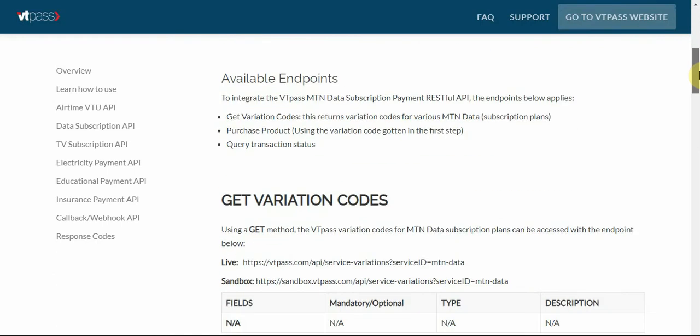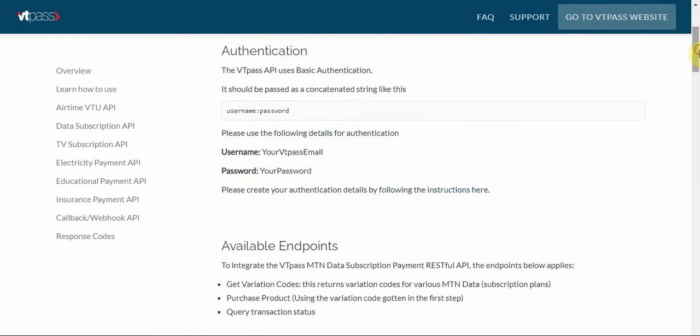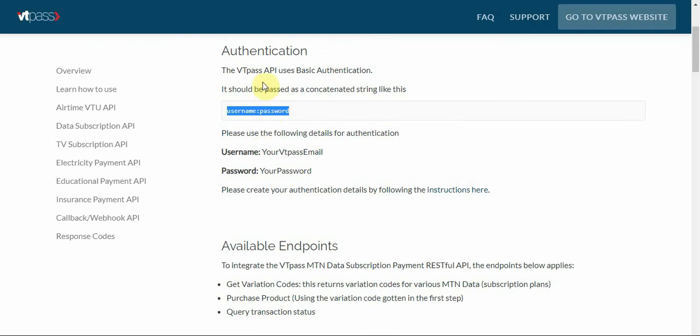I spoke about this in the airtime API video. Just go to that video and check out how to generate the authentication. I'm just going to speed up right now so this video can be faster.